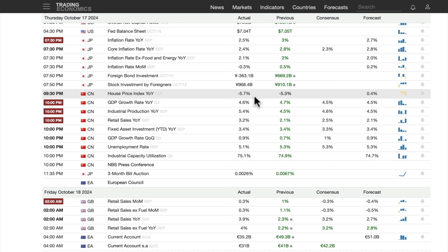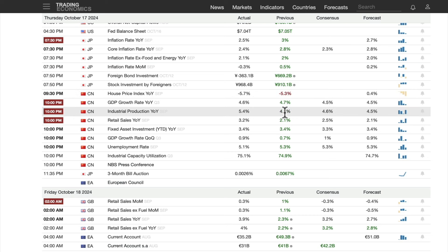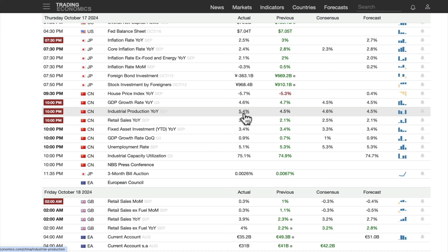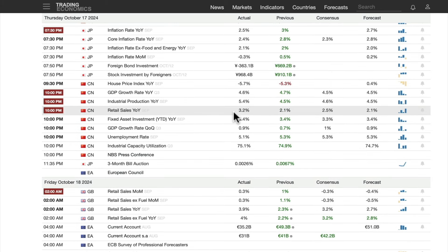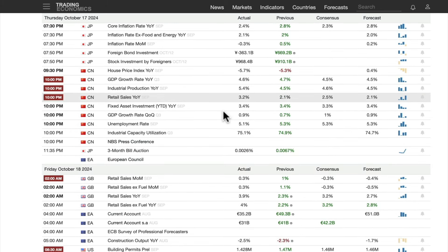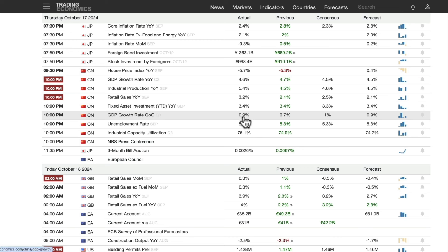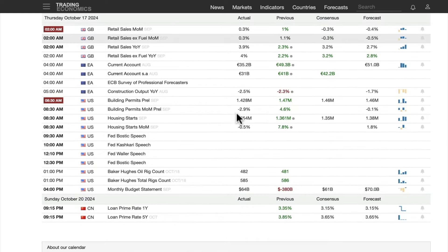China GDP growth target is 5%. Came in at 4.6%, consensus was 4.5%, previous was 4.7%. Industrial production is a bright spot: 5.4% year over year, up from 4.5% — so we had an expansion of 4.5% followed by 5.4%, though I don't have the base effects in front of me. Retail sales year over year: 3.2%. GDP quarter over quarter: 0.9%, still coming in at the 4.6% annual rate.